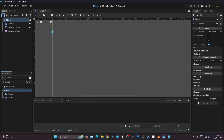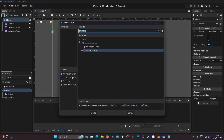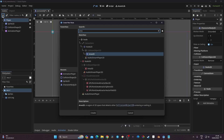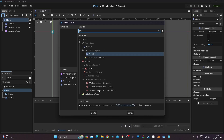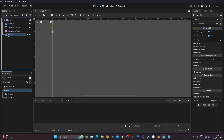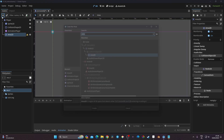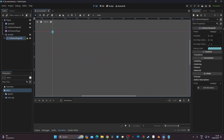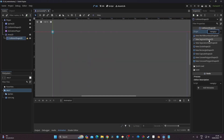Still on the Player node, I'll also create an Area2D, which is a node used for detecting collisions in Godot. With the Area2D selected, I'll add a CollisionShape2D child to it, and that collision shape will be a RectangleShape2D.